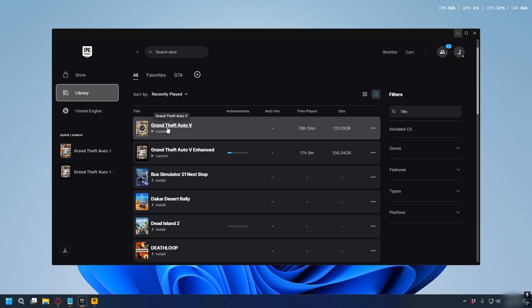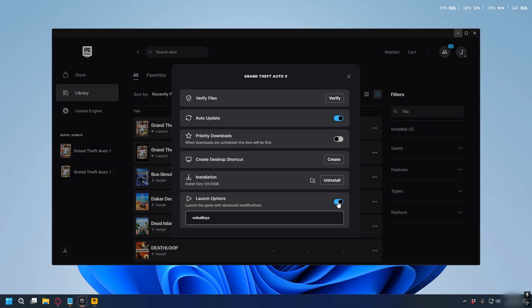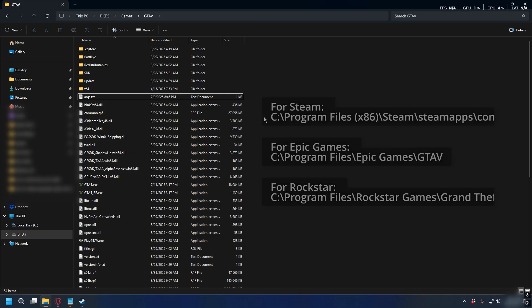Next, on Epic Games, you can go to Library, find GTA V, click the three dots and select Manage. Here, make sure you disable launch options or just remove the -noBattlEye code from the launch options box.